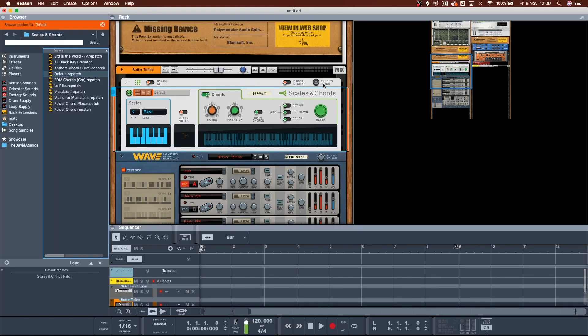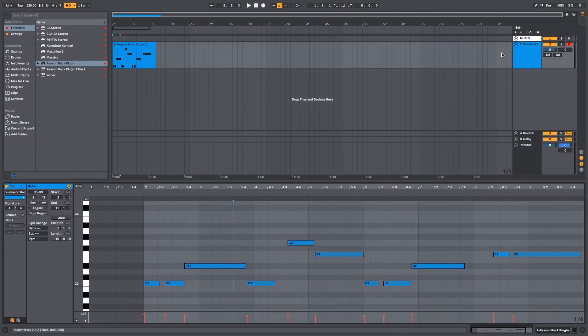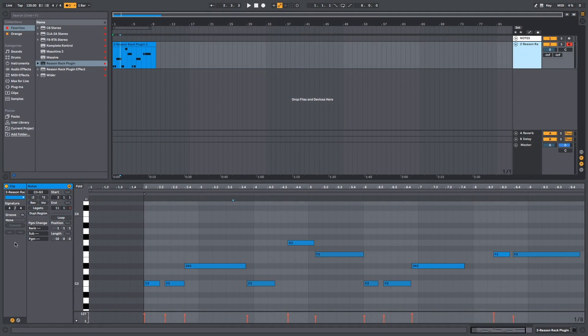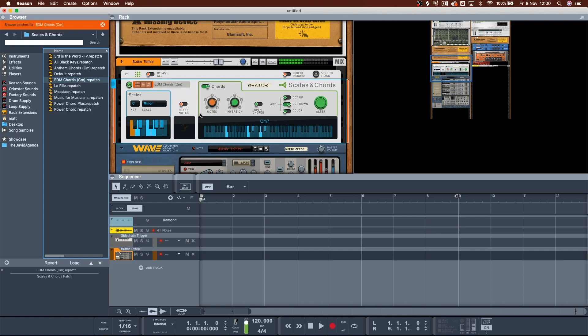Back using the original version of Reason, there's a Direct Record and Send to Track button — which don't show up in Ableton. We don't get that option. The reason this is important is because of what I'm about to demonstrate.